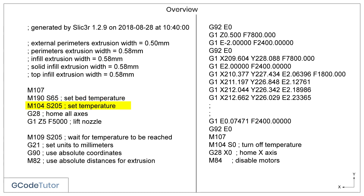In a similar way, we can also set the temperature of our nozzle using the same kind of system. M104 is the M-code to set our nozzle temperature, and as you can see by our S-value, we set it at 205 degrees Celsius.